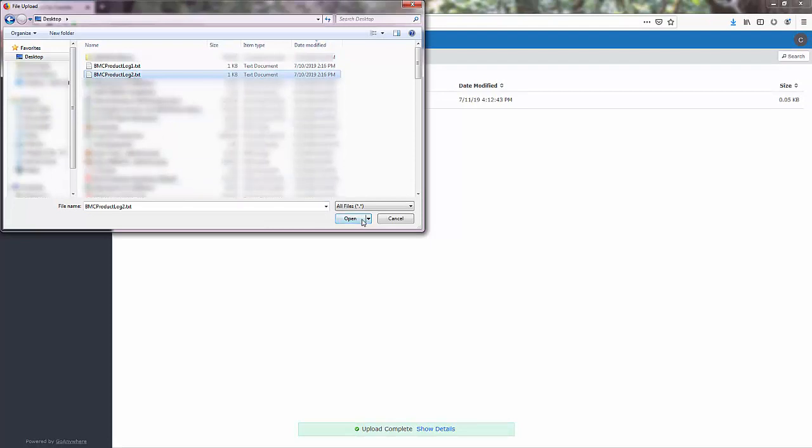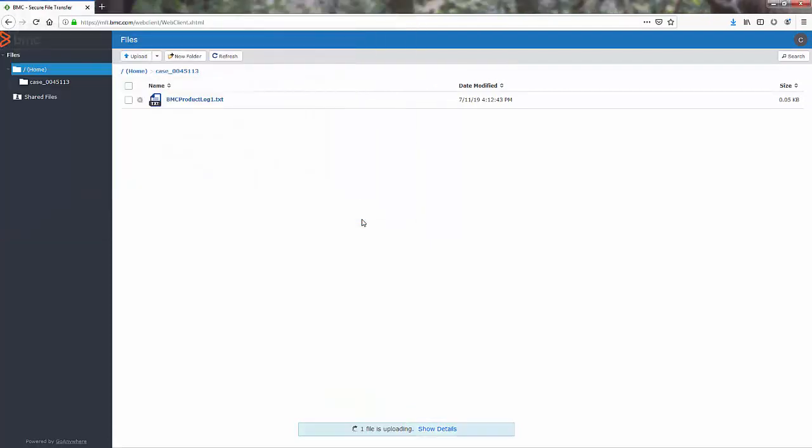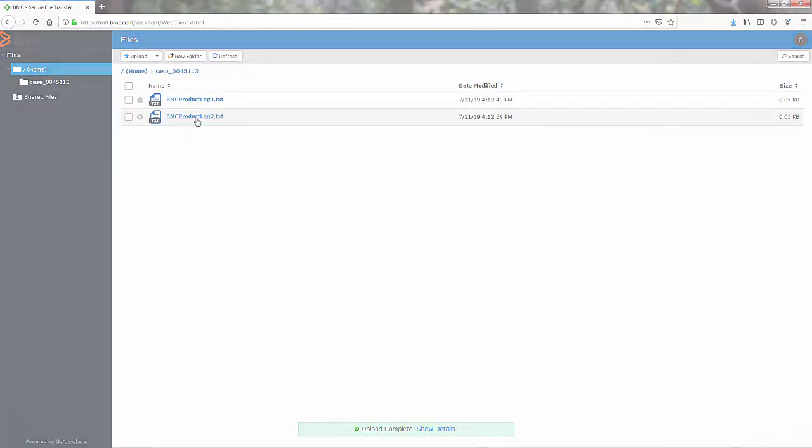When the upload is complete, please update your support case to alert support that the file is available.